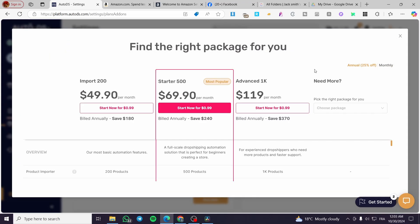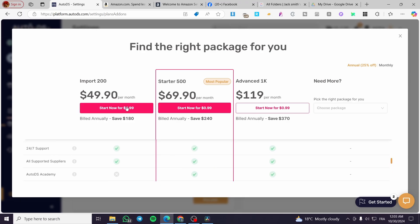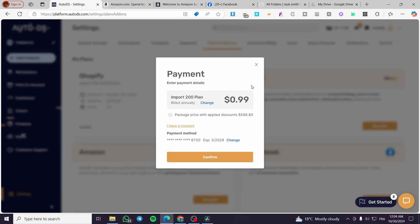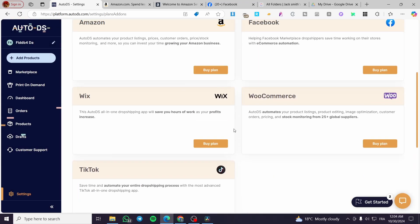Next you'll see the plans add-on section — there is an extra charge to set up an Amazon store. You can choose, for example, the Starter Pack or the Import 200 plan. There is a comparison table showing the features for each plan, so read through them and choose the one that fits your needs.